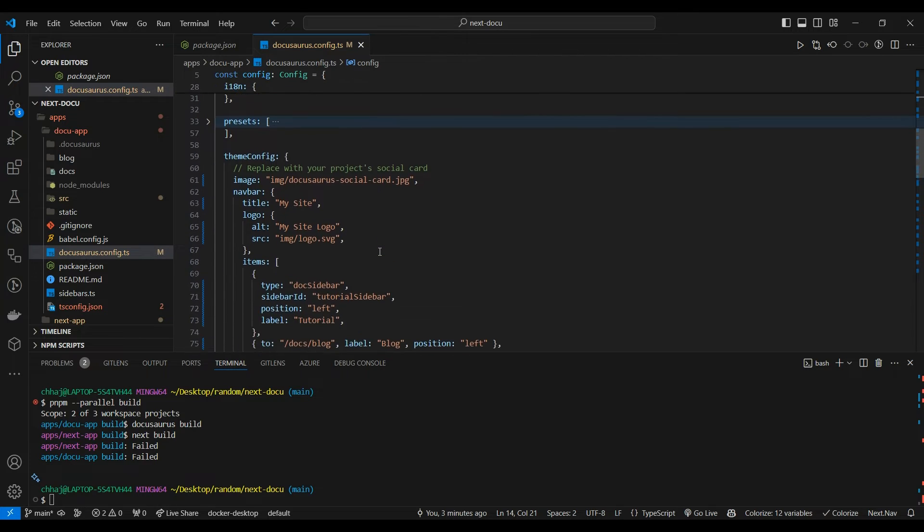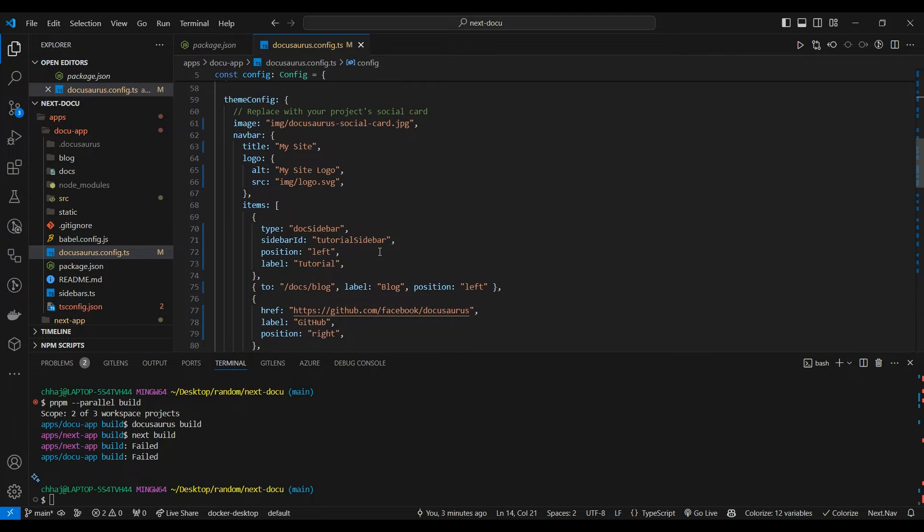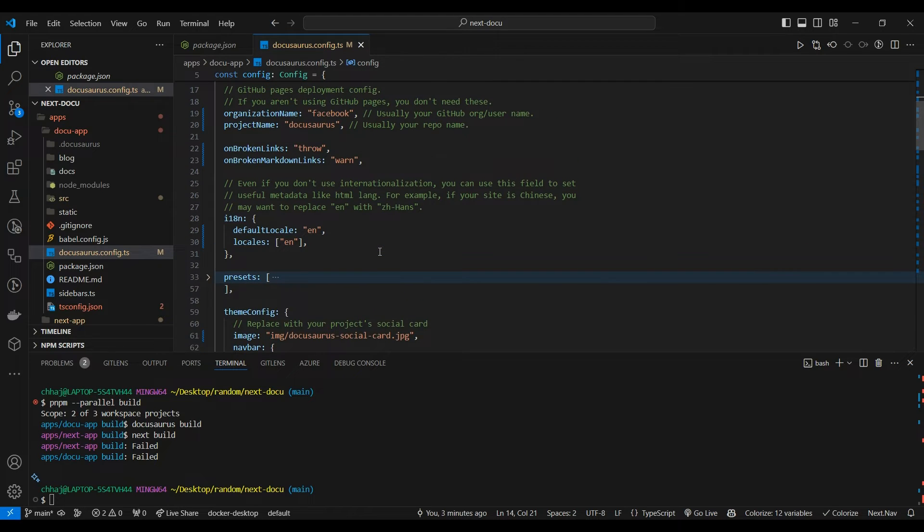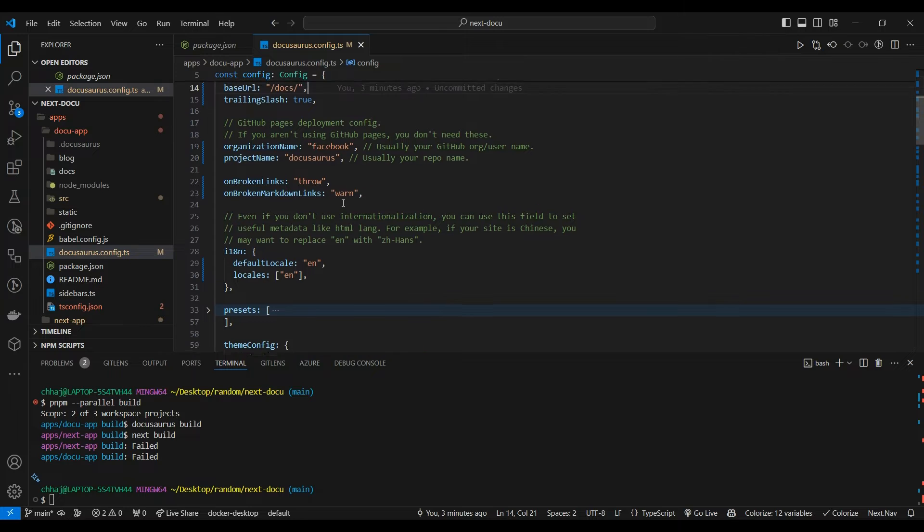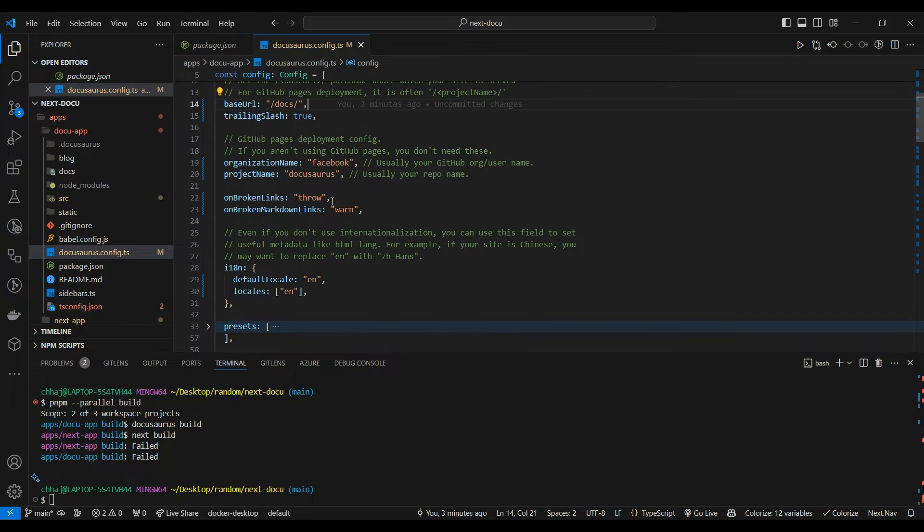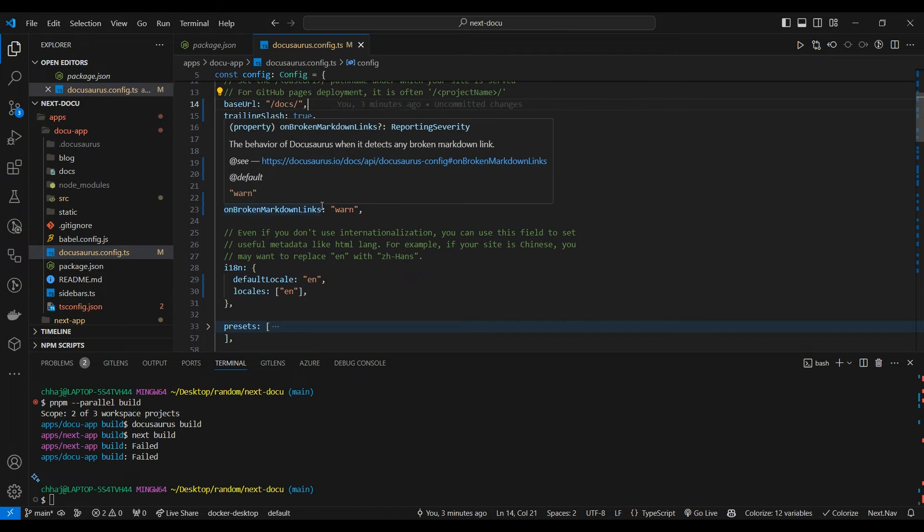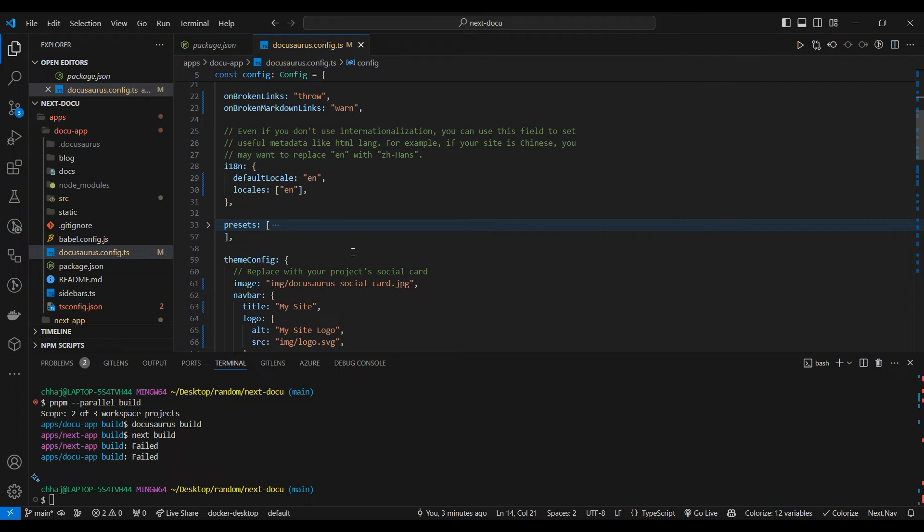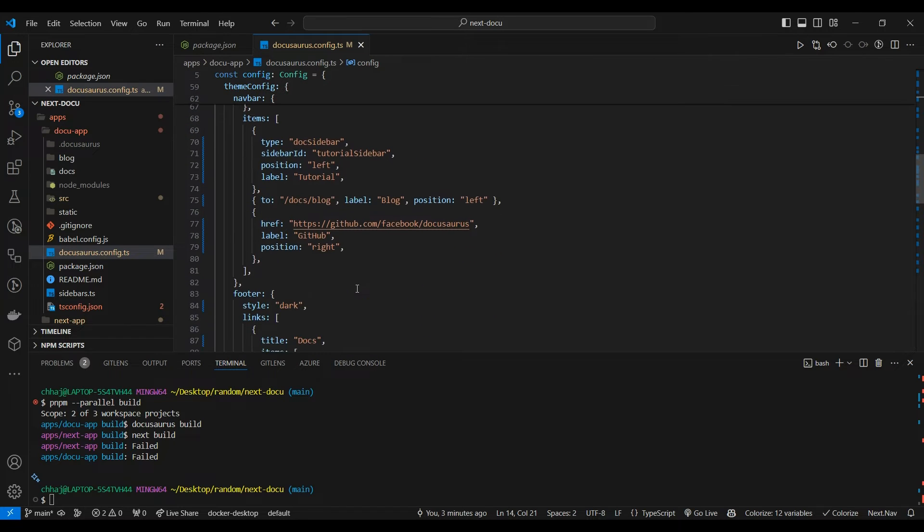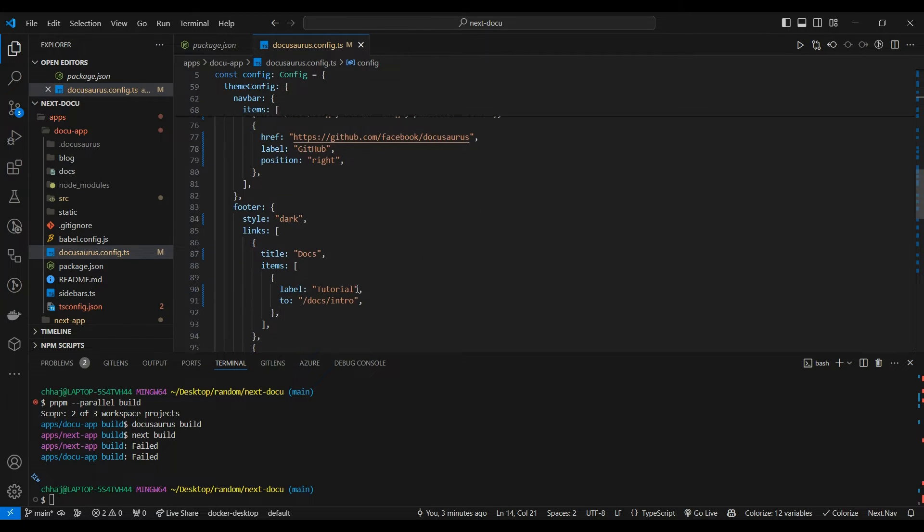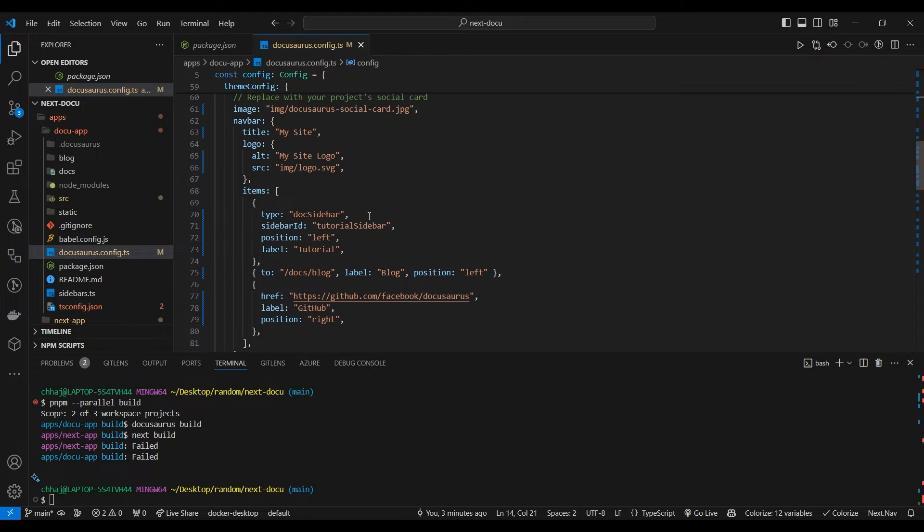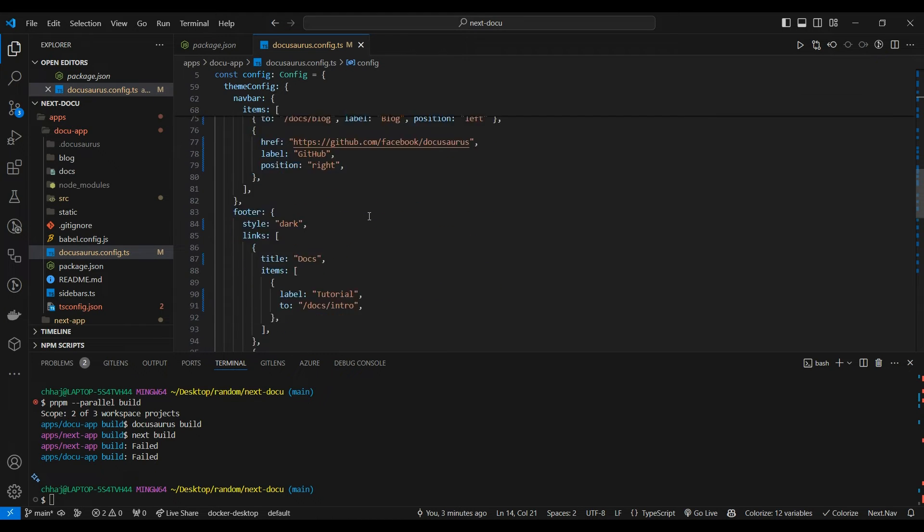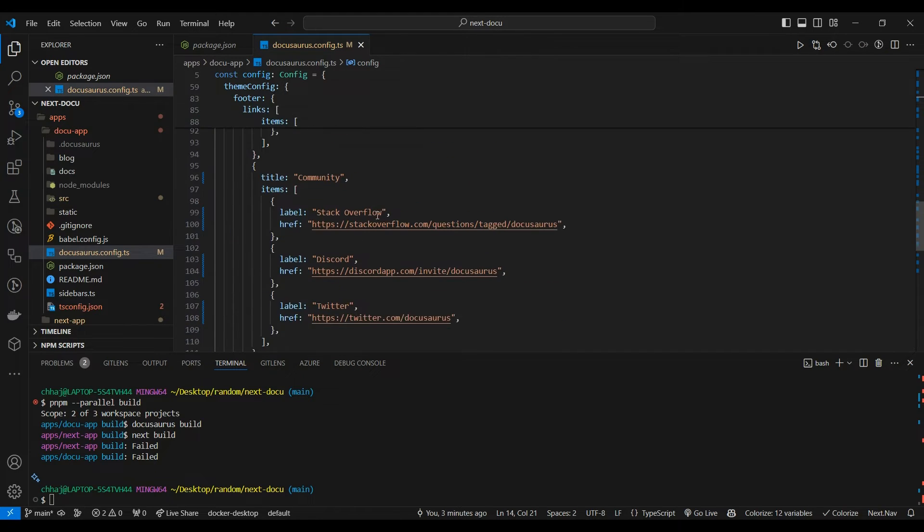More tweaks - because since we are setting base URL to /docs, certain things might break. If you have your onBrokenLinks set to throw, it would break your build. So there are certain tweaks you need to make like changing it to /docs/blog or /docs/intro.